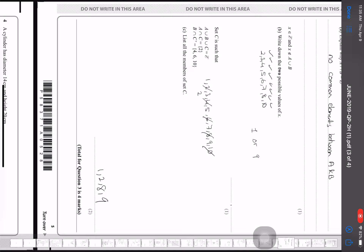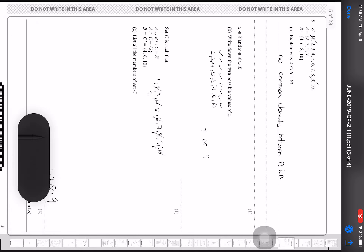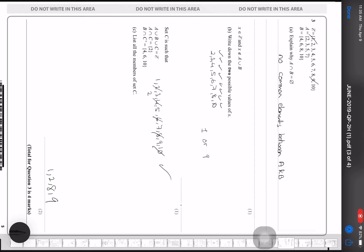Now it says set C is such that A union B union C equals the universal set. I know A intersection C is 2, and B intersection C complement is 4, 6, and 8. Since 1 is not in B, it must be in C. Also, the elements outside C that intersect B exclude 8 and 9, so C contains 1, 2, 8, and 9.